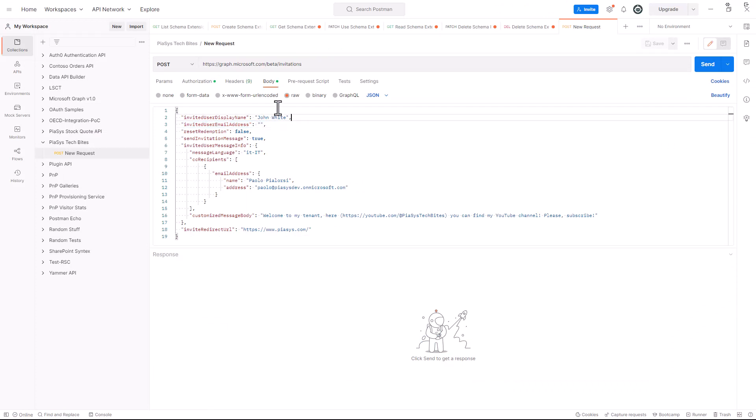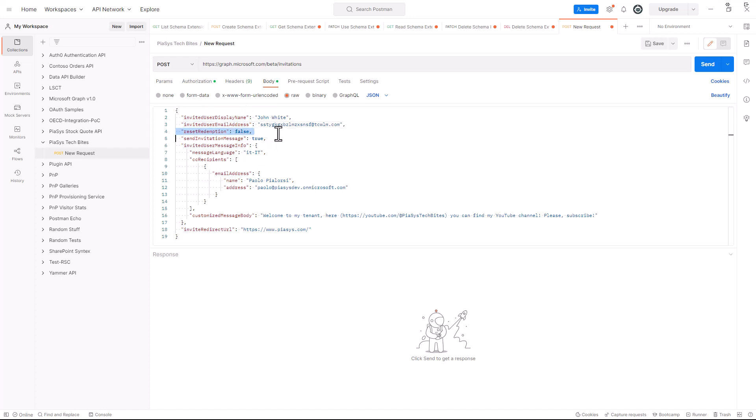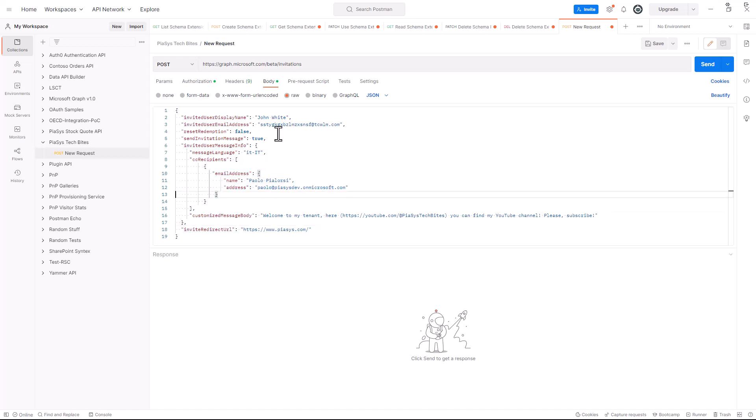I don't want to reset the redemption but I could use it if I want to reset the email address associated with an already existing user. I want to send an email message to the target user. The message will be in Italian language, here you can provide the culture code that you like. I will have a bunch of CC recipients for my invitation, right now I will CC just my local email account in the dev tenant.